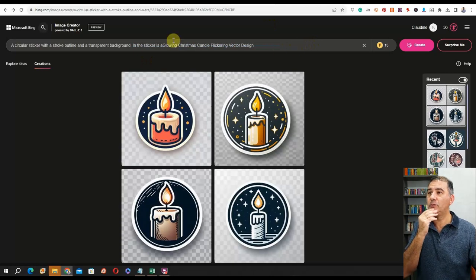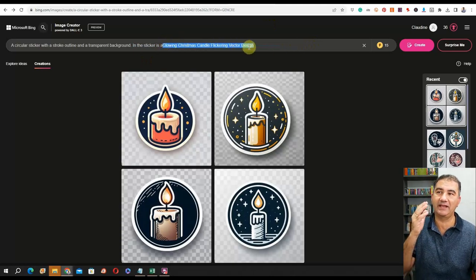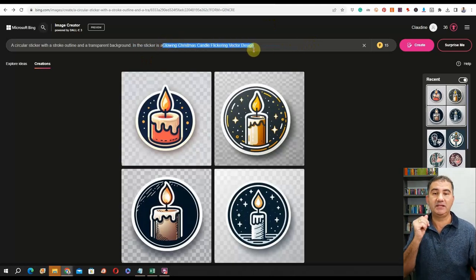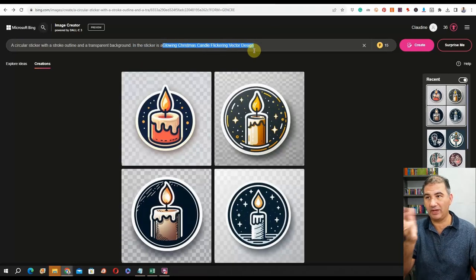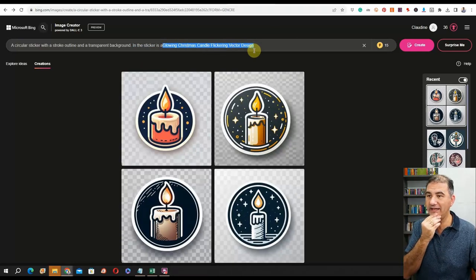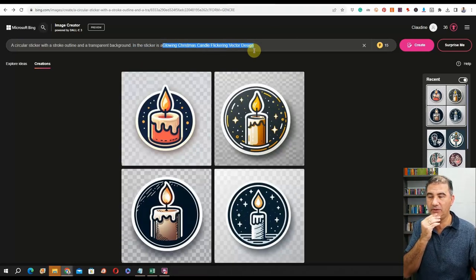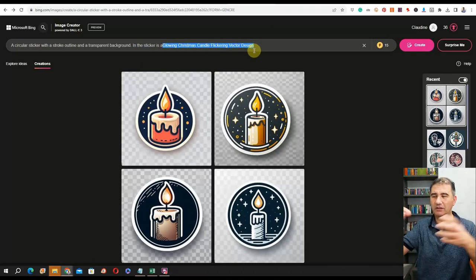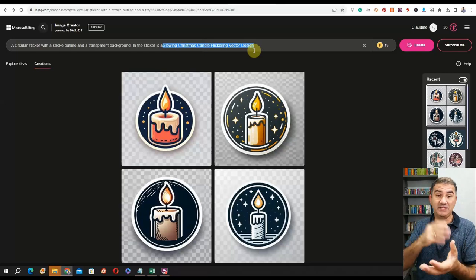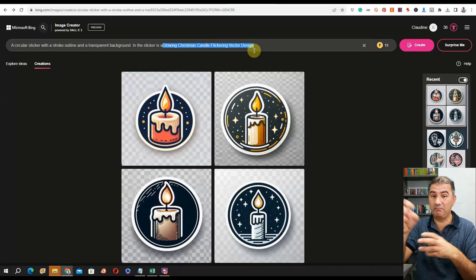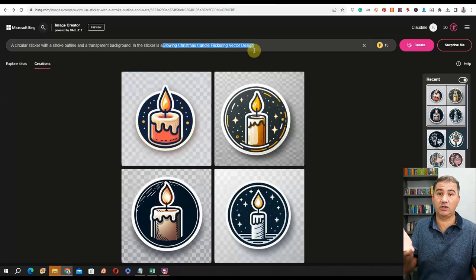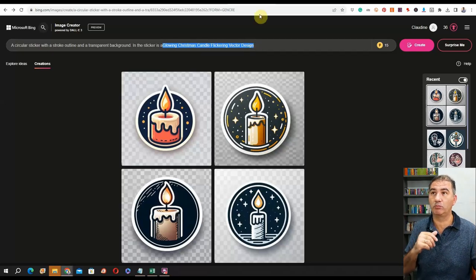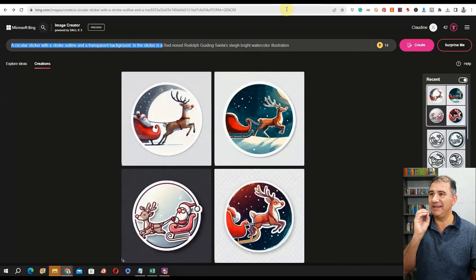The next prompt pertained to a glowing Christmas candle flickering, with a vector design style. We got four really nice images of a Christmas candle — similar themes I could mix and match and put together into a sticker pack, which would work brilliantly.